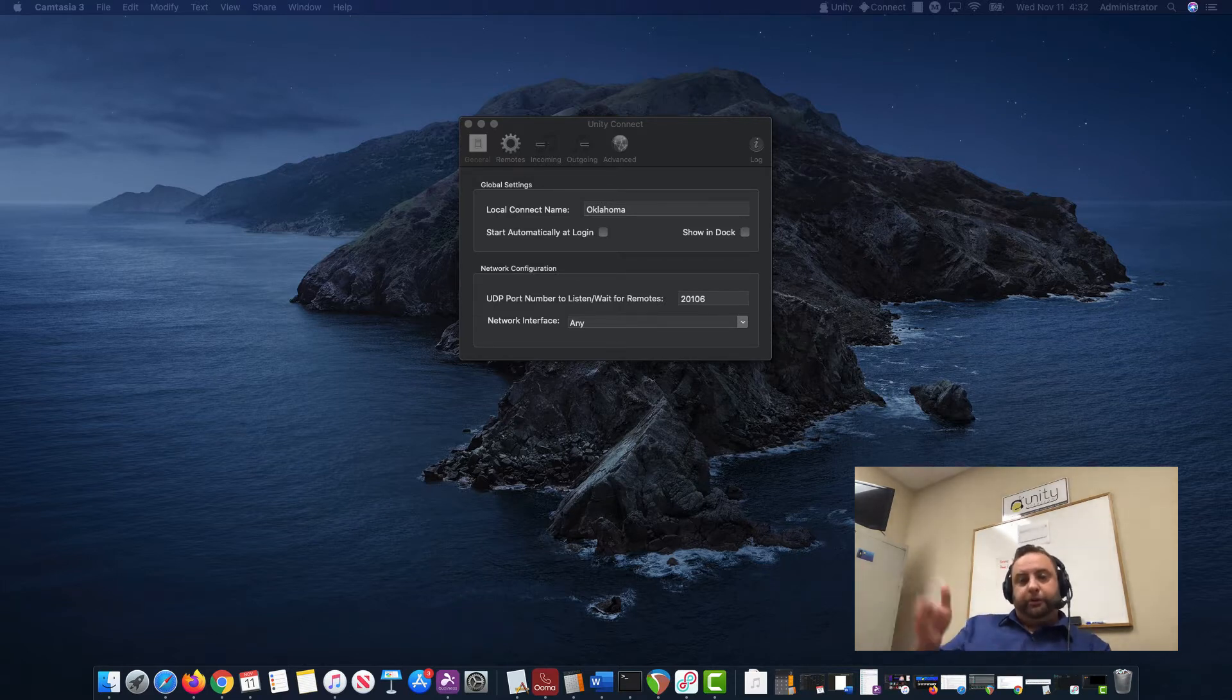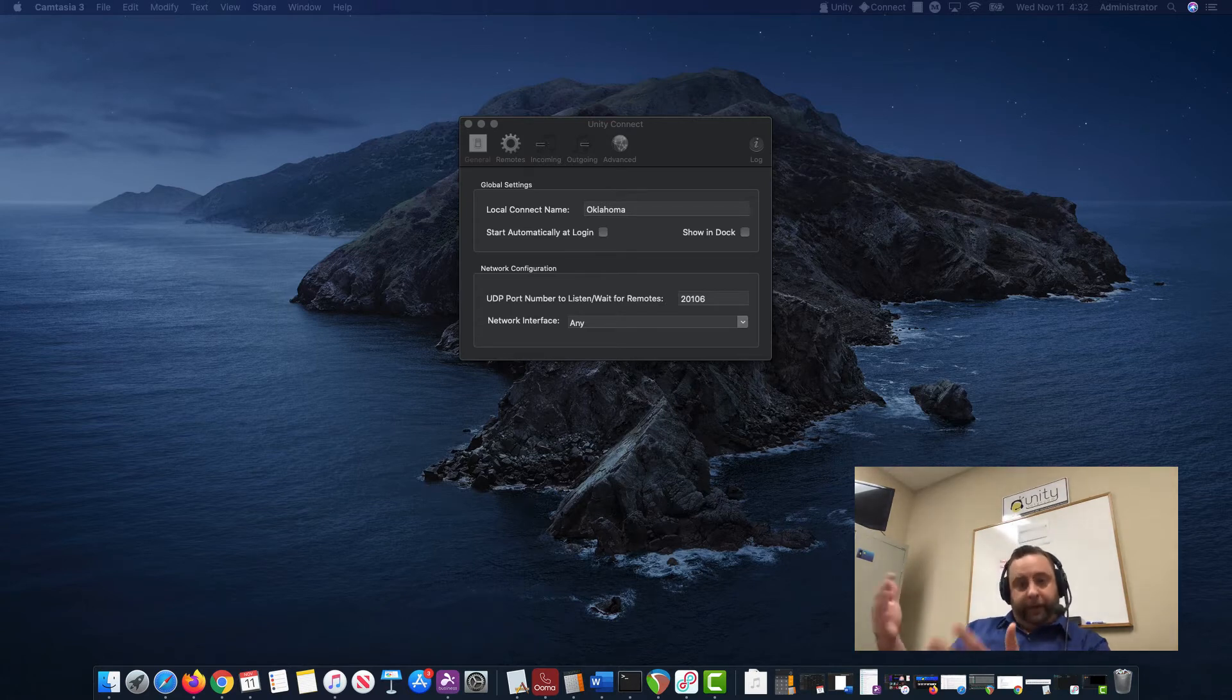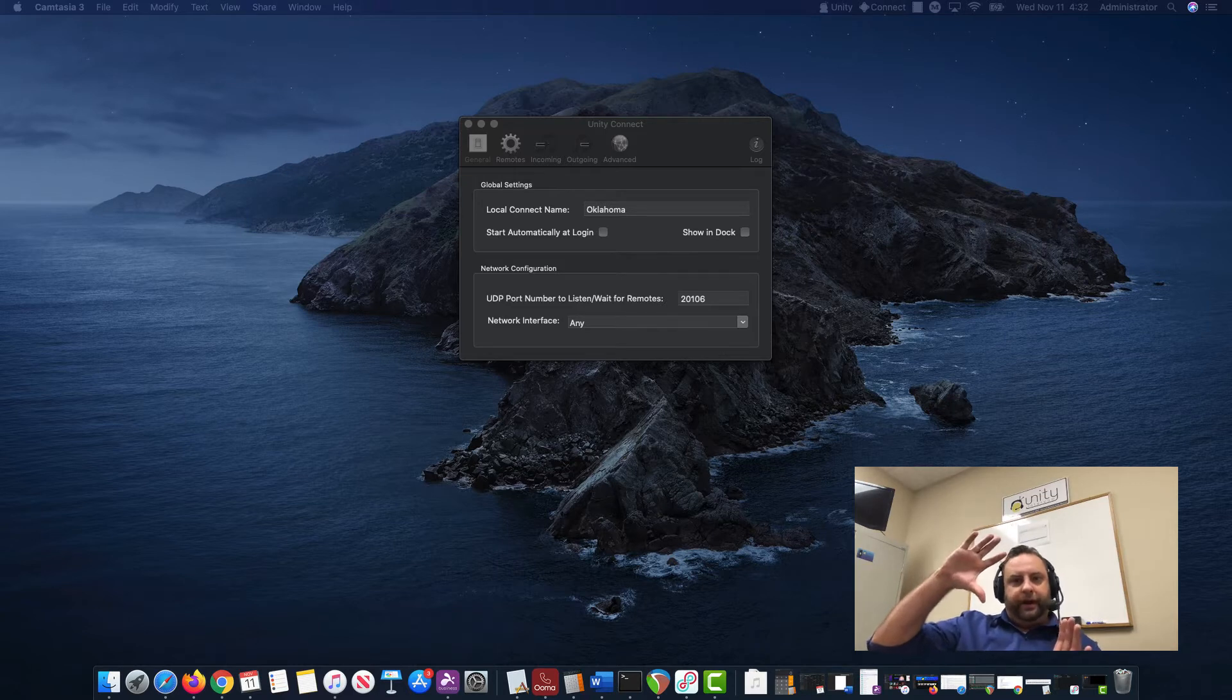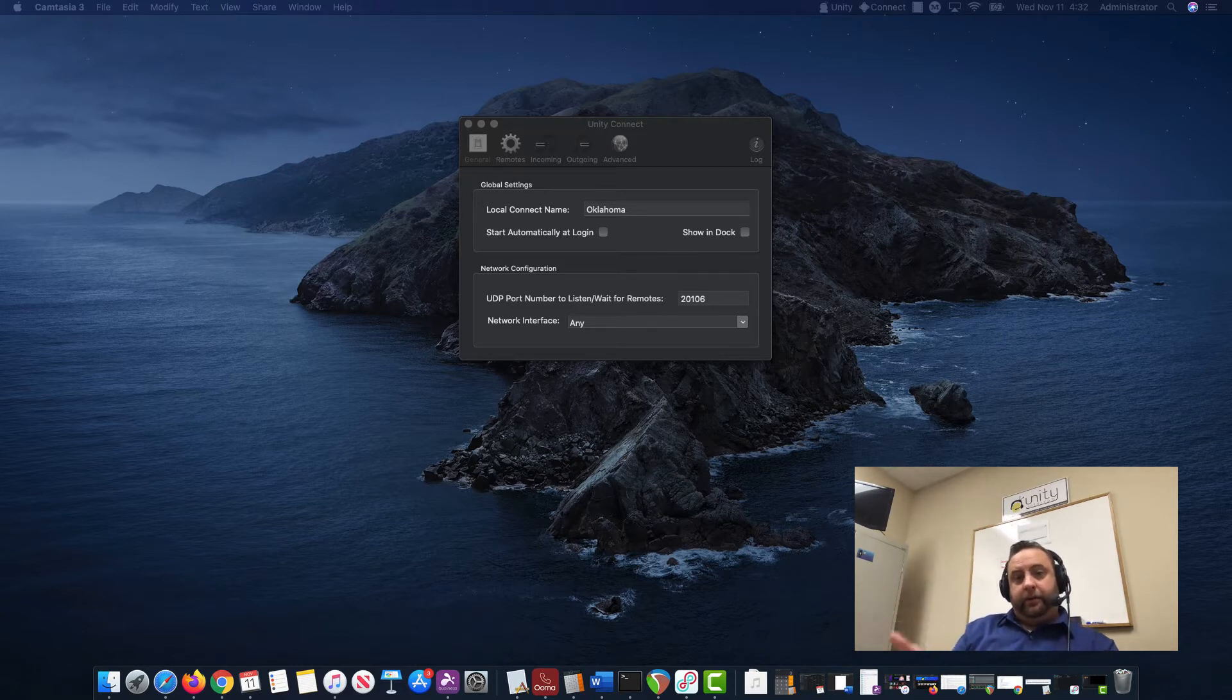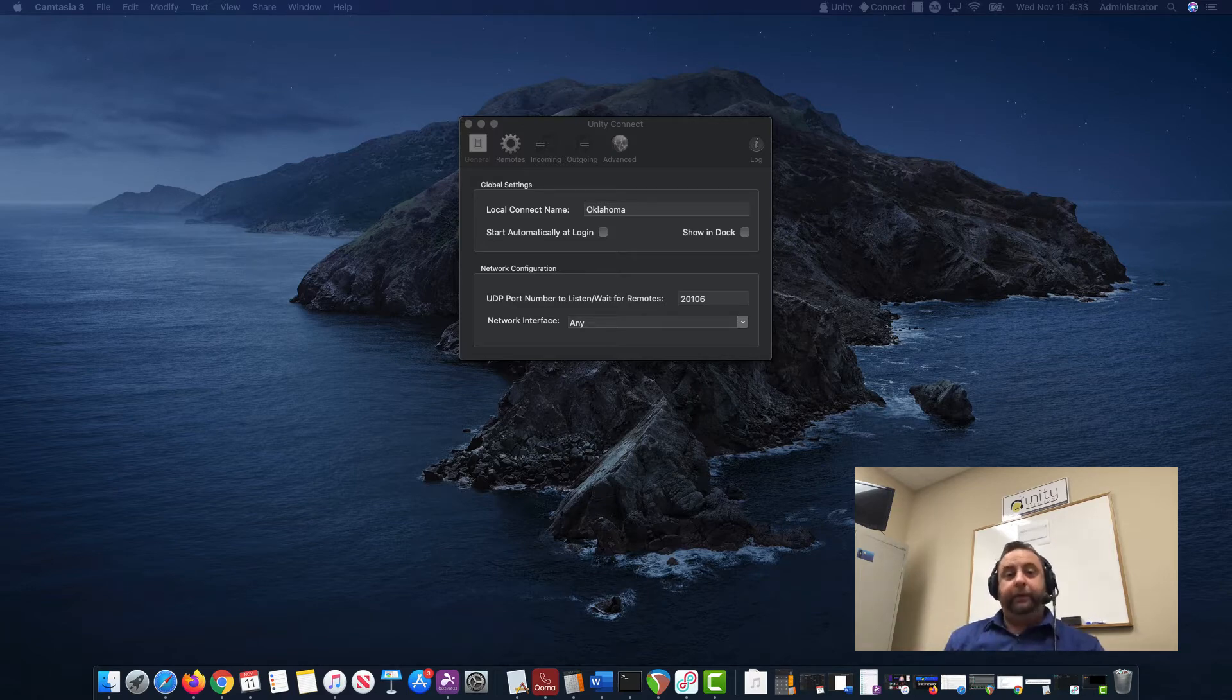We can use multiple sources of audio and bring it into Loopback to make one virtual audio device that either Unity Connect or Unity Intercom can interface with. I'll just do a quick demonstration of how we do that.